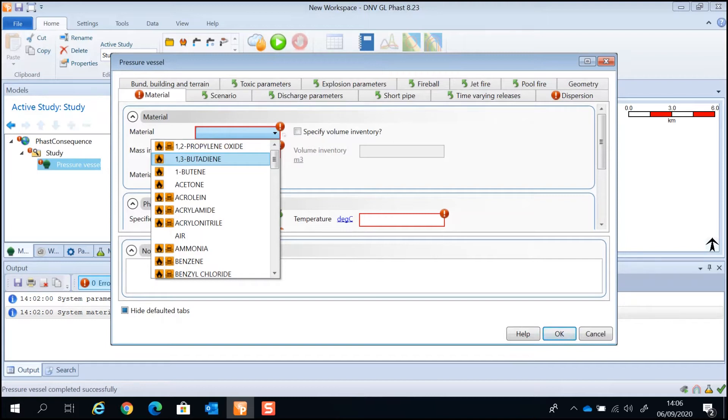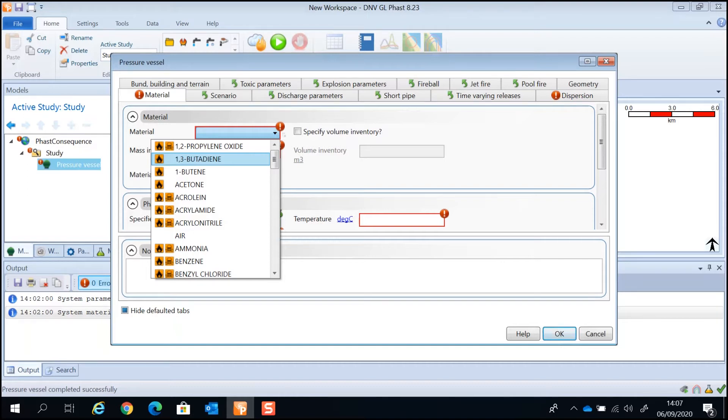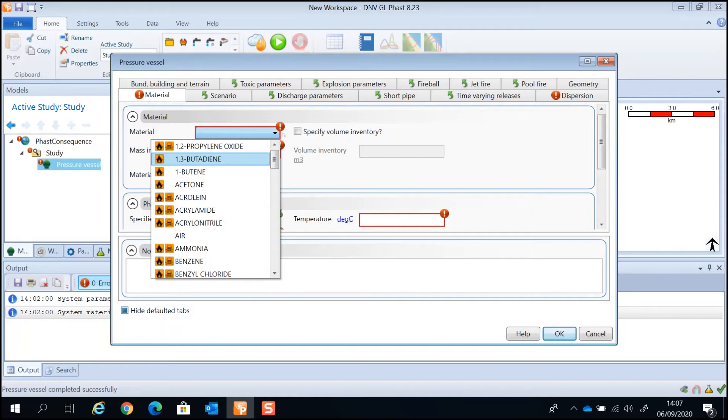FASP is not limited to the materials available in the Standard System Components. You can add new materials in order to perform consequence and risk calculations for those materials in FASP and Sofetti. One way of adding new components is to the Admin Materials program. This program is installed when you install FASP or Sofetti.